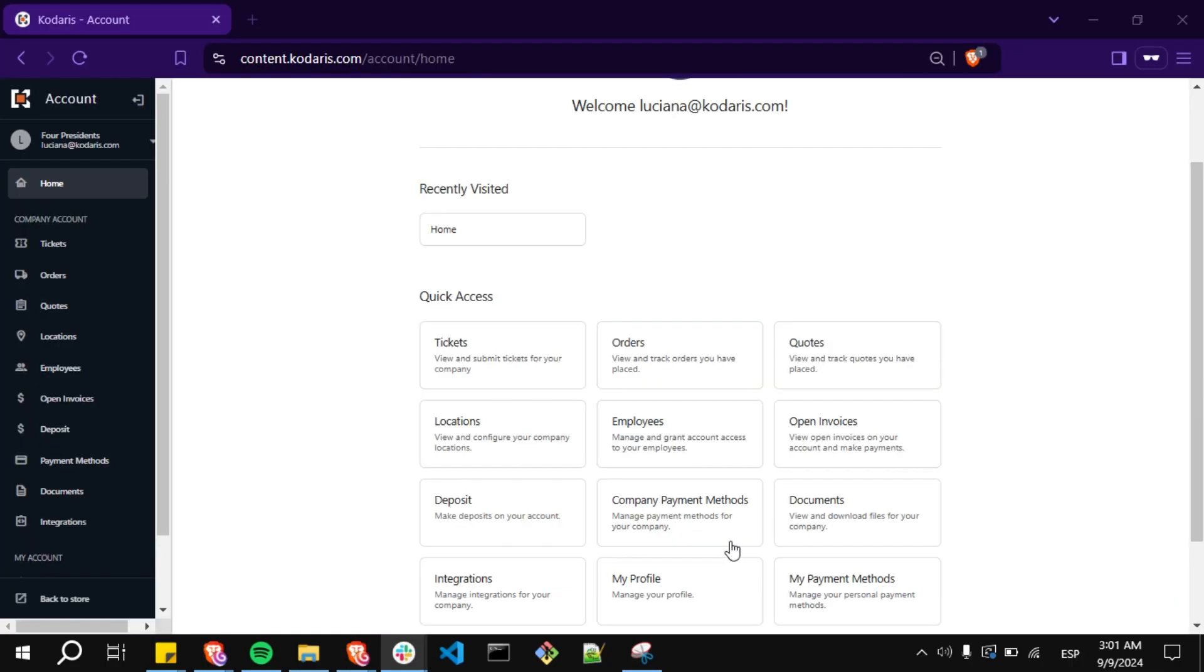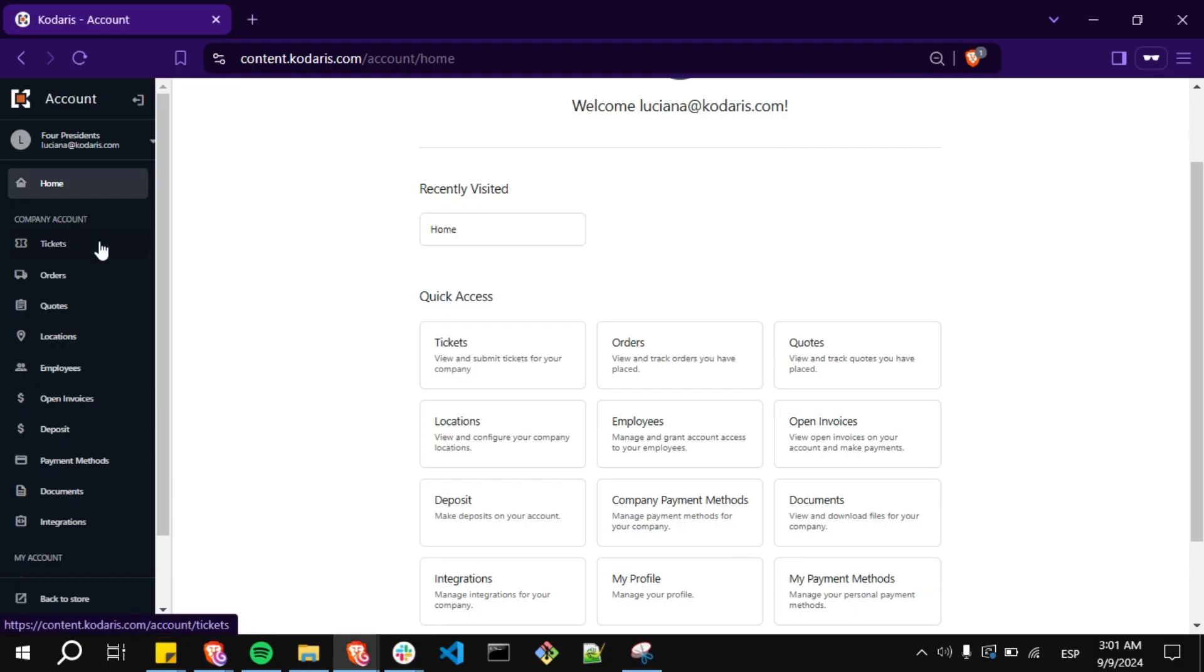You can also verify this by adding a comment in the customer portal. Log into the customer portal and go to the tickets page.